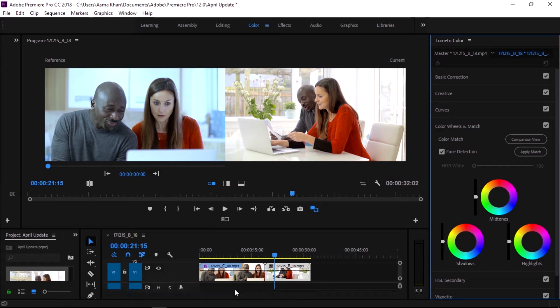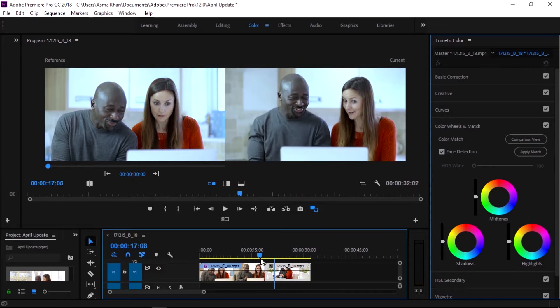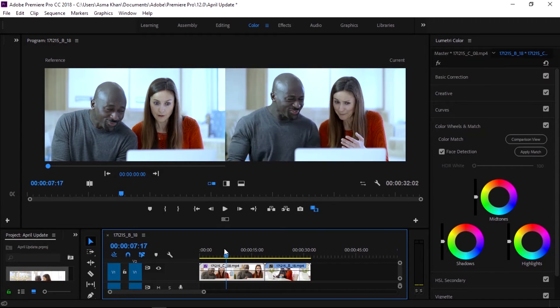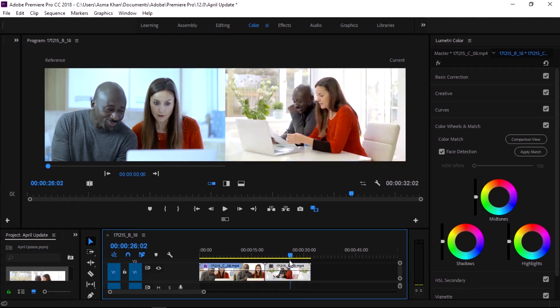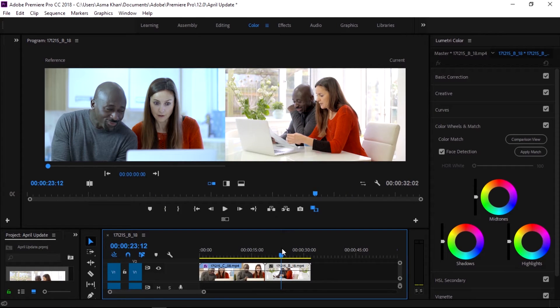There is also a face detection feature available in this new update.